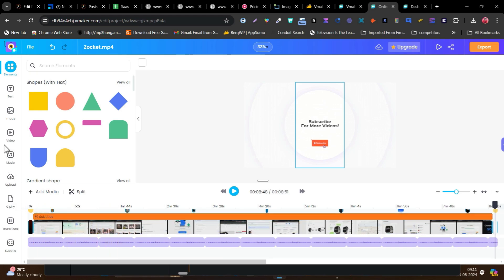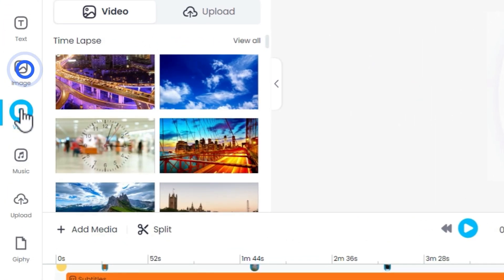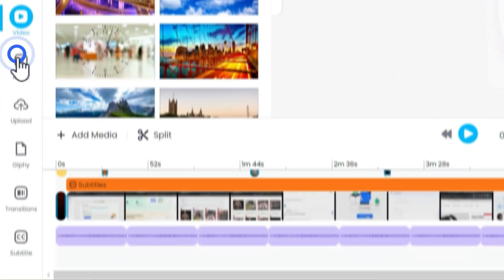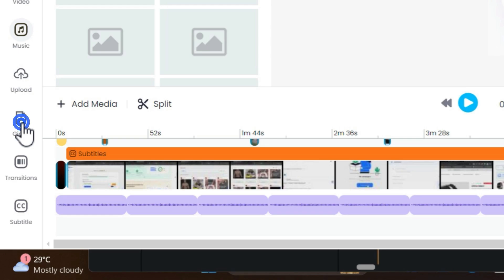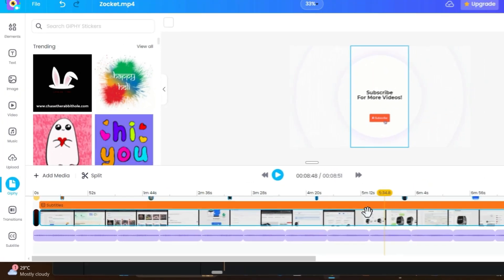Plus you are also going to get the free exclusive copyright-free video library, image library, music library, and GIFs library that you can use absolutely free in your videos here.